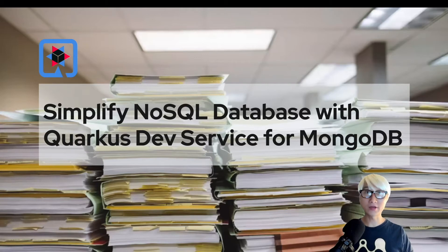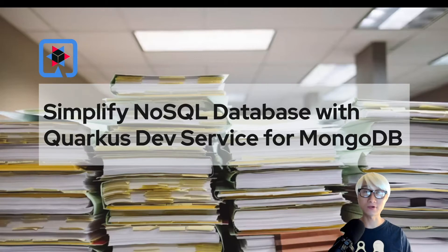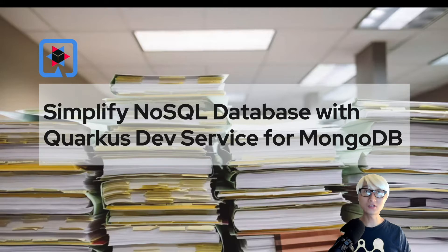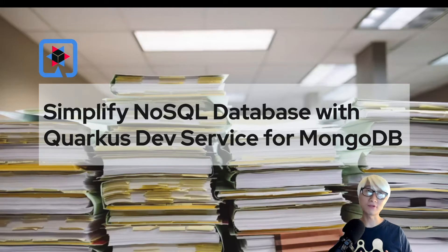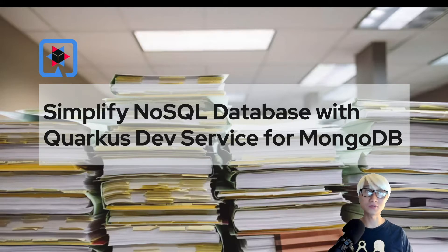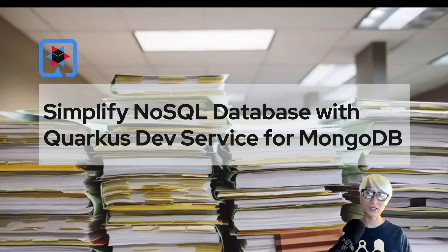Hi everybody, welcome back to another technical demo around the Quarkus application. In this video, I'm going to showcase how to simplify NoSQL database with Quarkus dev services for MongoDB. Let's get started.